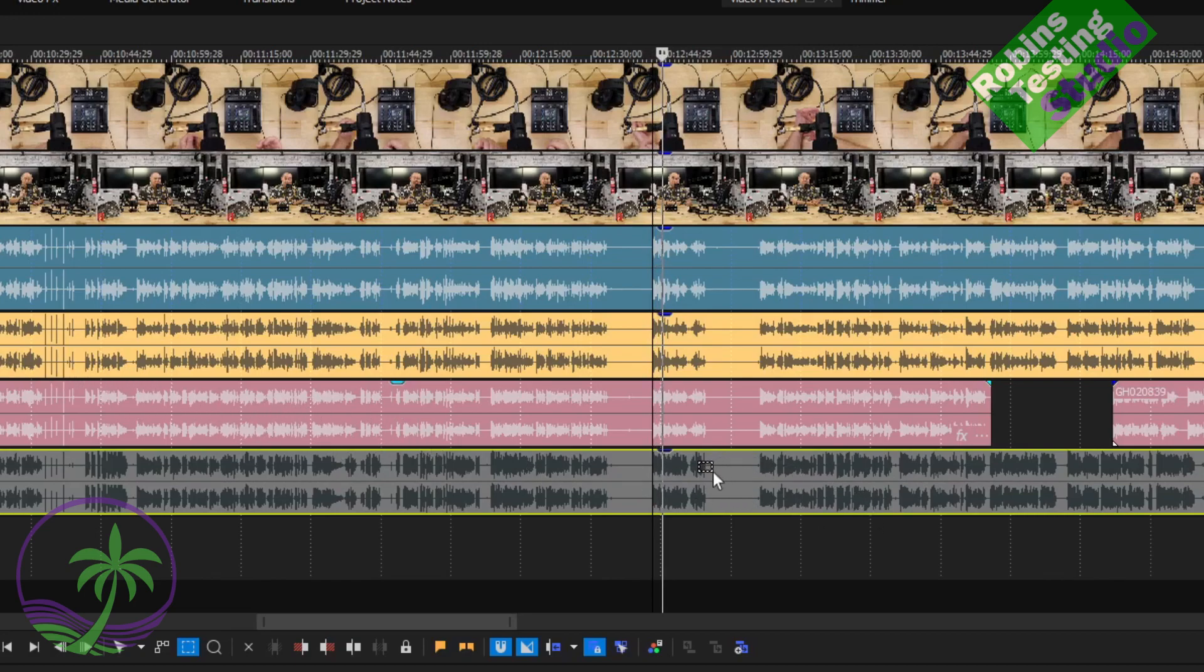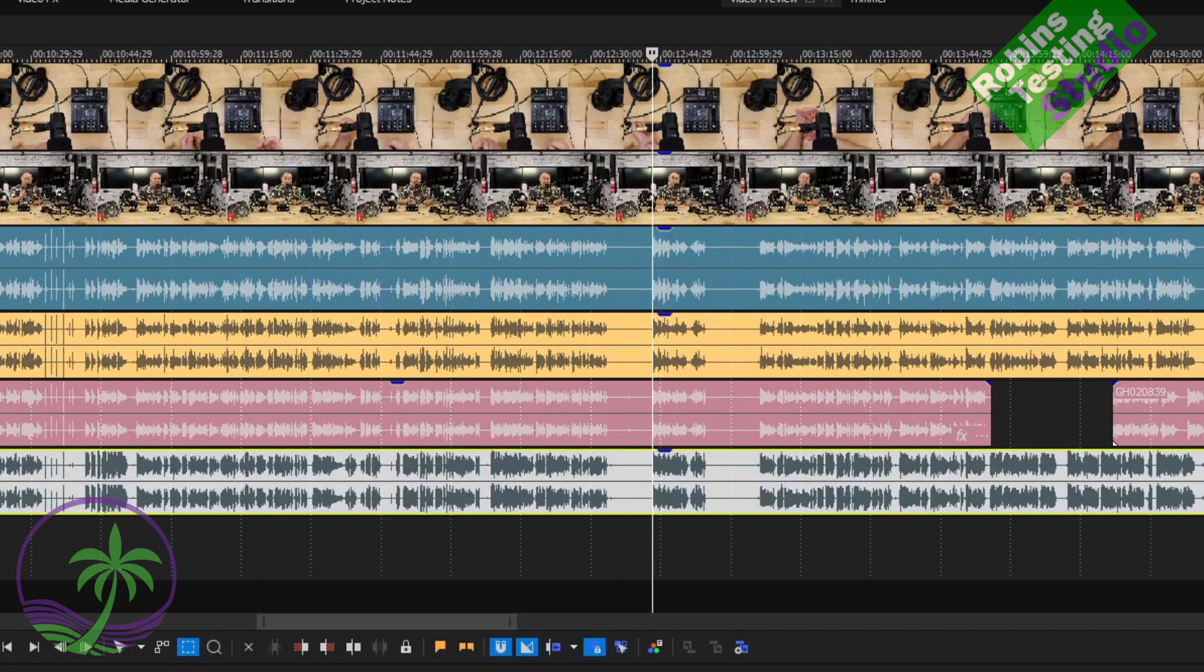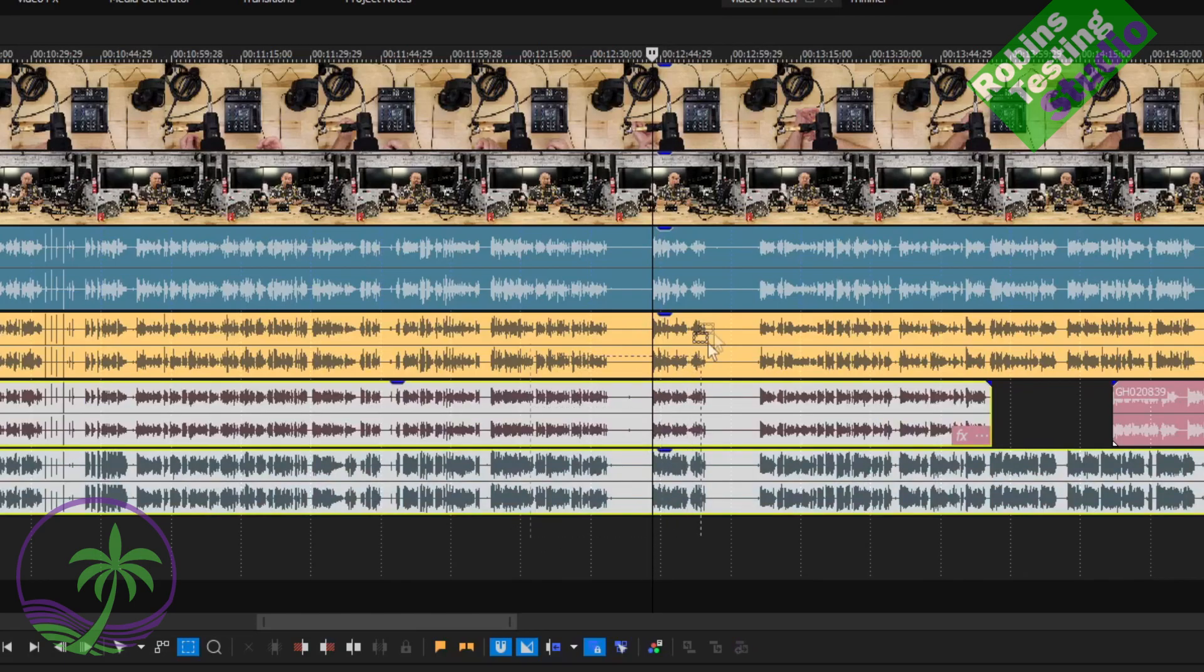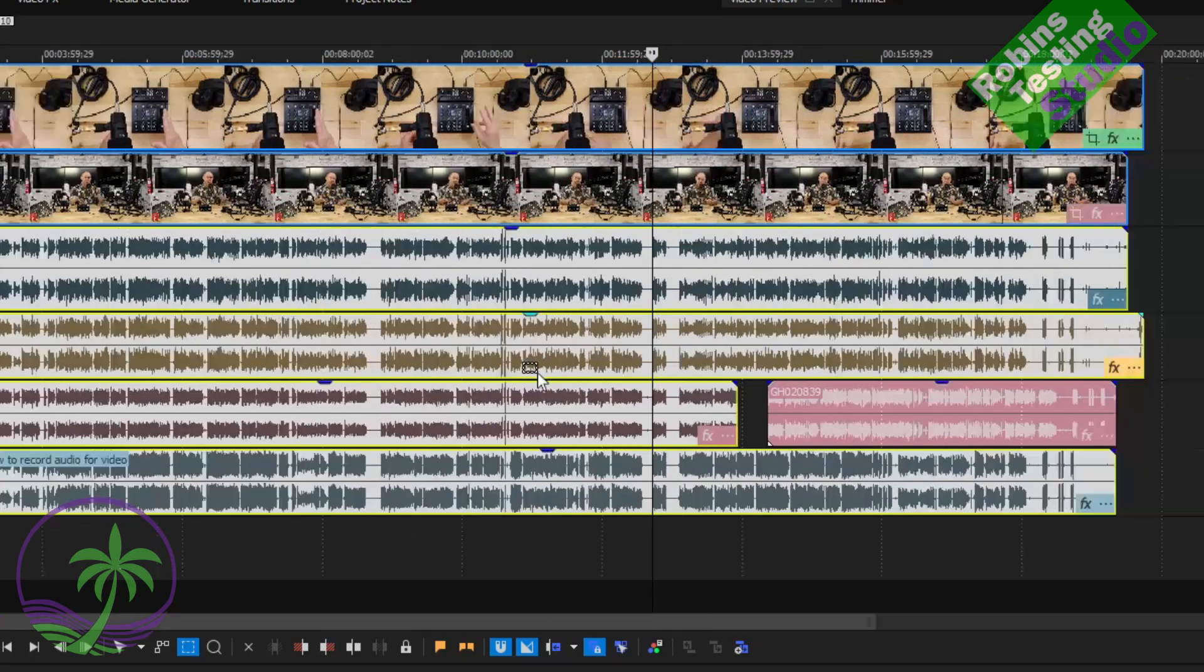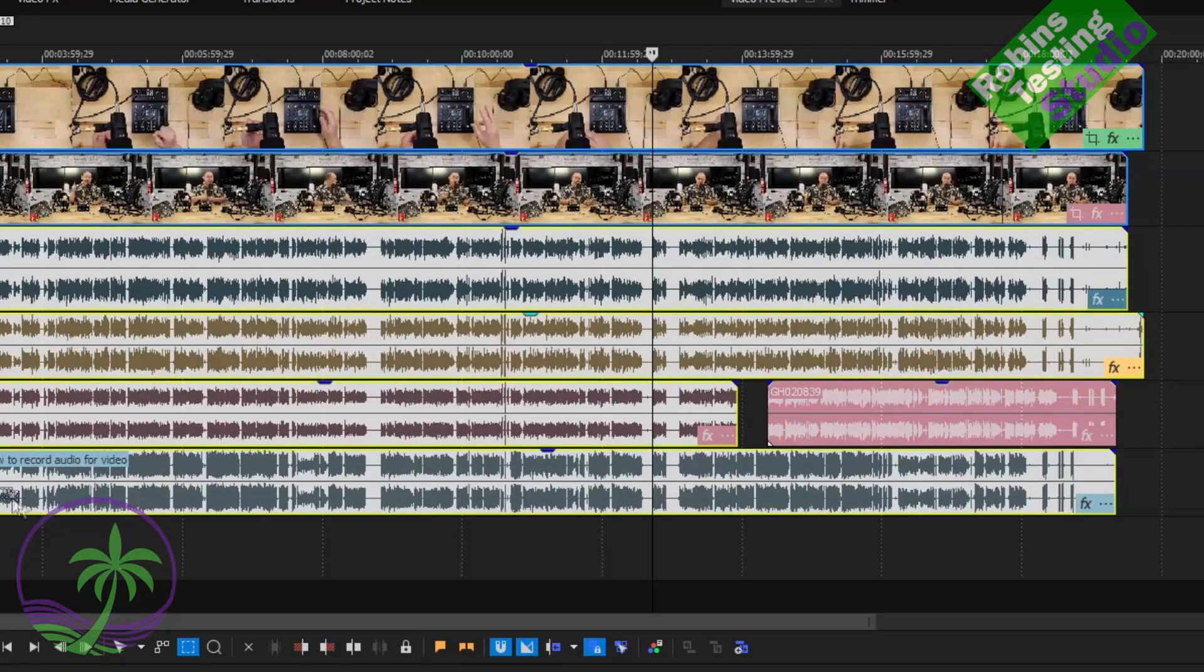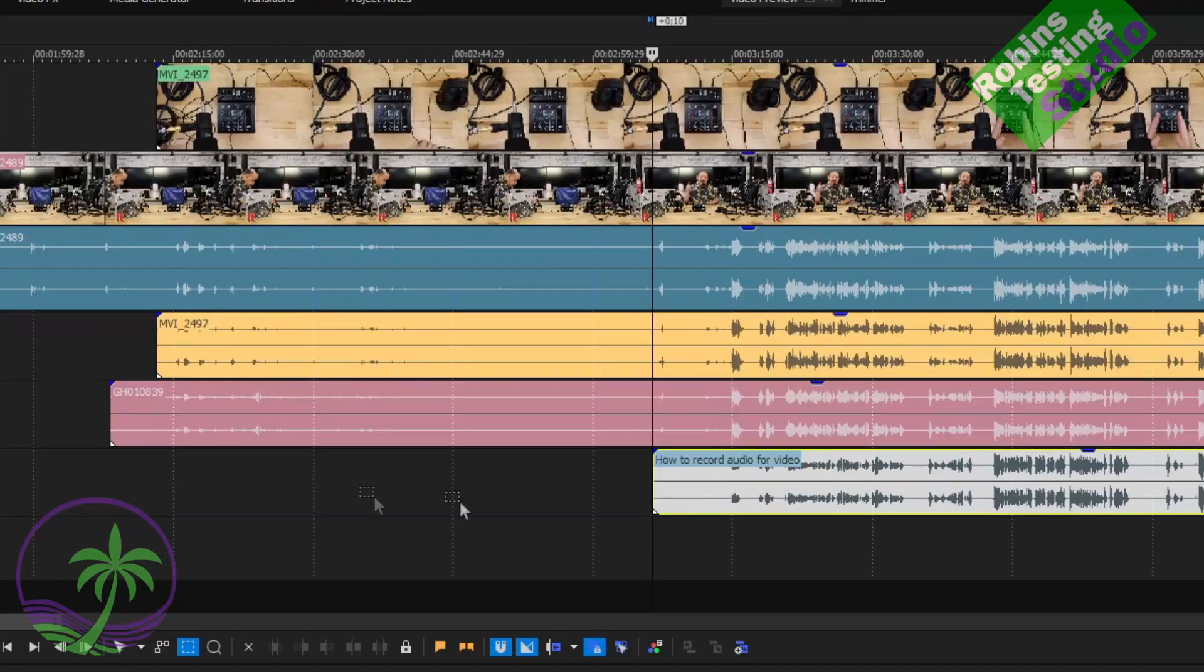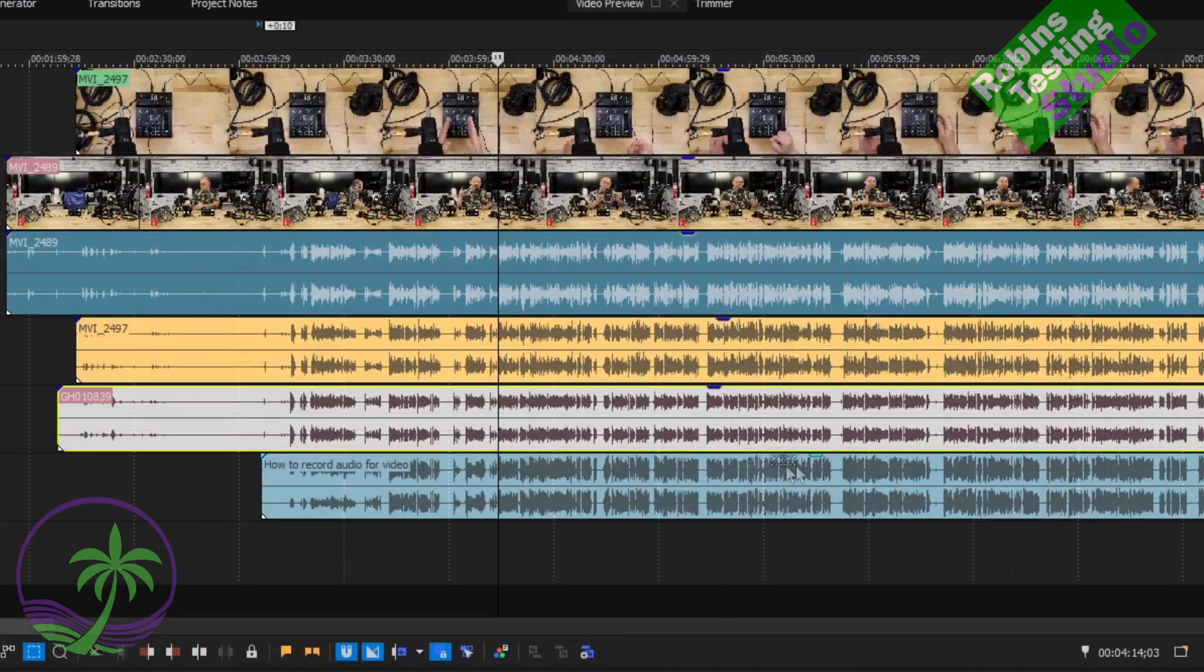So now I'm going to basically have anywhere between three and four audio tracks all lined up to my best ability. I'm trying to get them within at least two or three frames of where they should be. These programs do have software built into it, so it'll do it automatically for you. But again, you've got to practice with that and see how that works, but that's another video for another day.